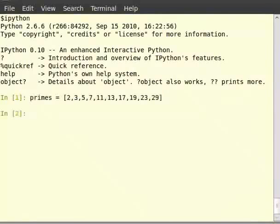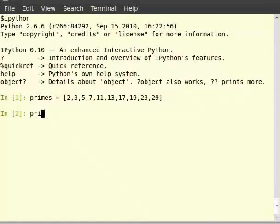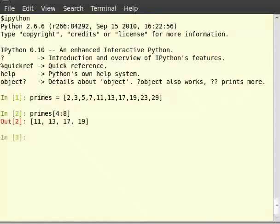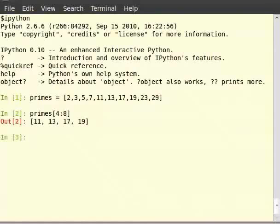To obtain all the primes between 10 and 20 from the above list of primes, we say primes in square brackets 4 colon 8. This gives us all the elements in the list starting from the element with the index 4 which is 11 up to the element with index 8 in the list but not including the 8th element. So, we obtain a slice starting from 11 up to 19.